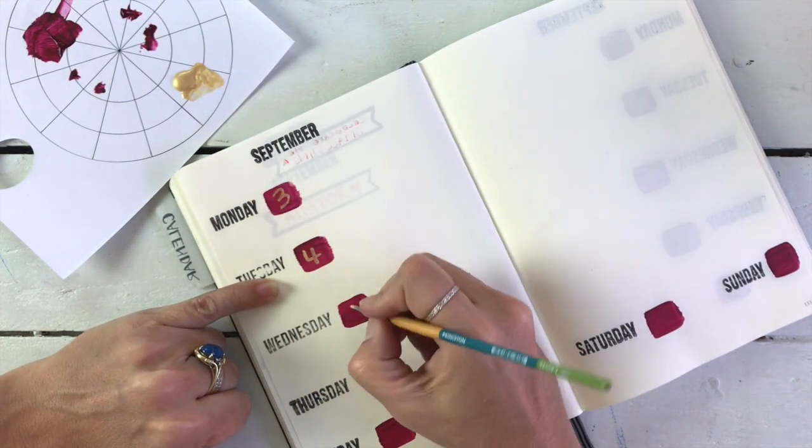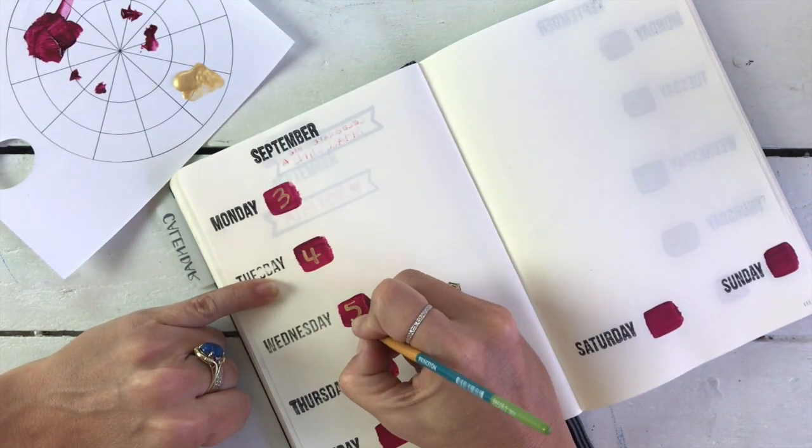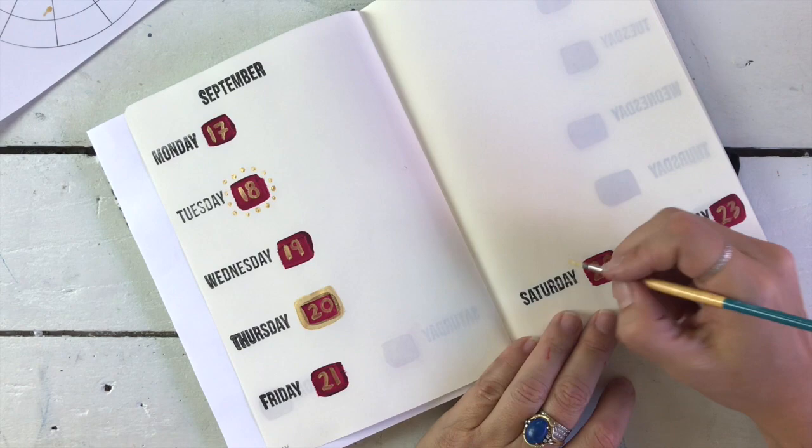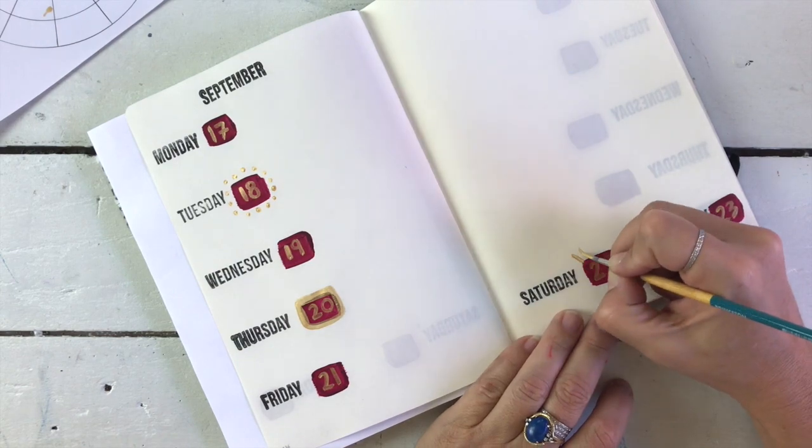It's so pretty. You guys, these two colors together, stop it. They are lush.